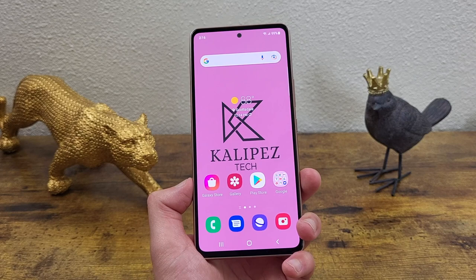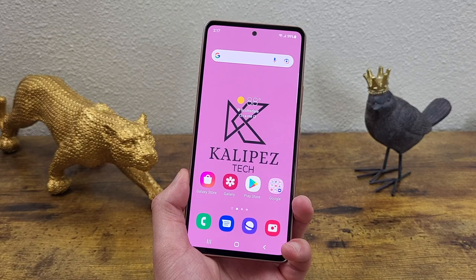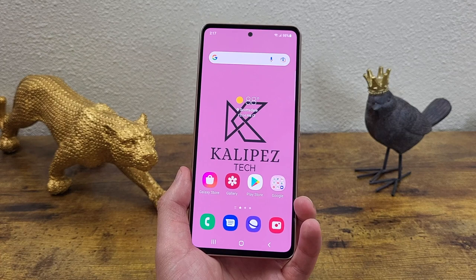Those were my tips, tricks, and cool features for the Samsung Galaxy A53 5G. I hope you enjoyed the video and found this information useful. If you did, don't forget to give it a thumbs up and hit that subscribe button. I will see you in the next video.